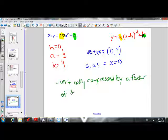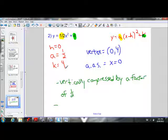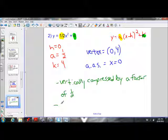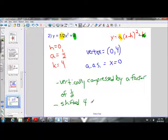Vertically compressed by a factor of 1 over 2. What else is happening to this parabola compared to y equals x squared? The k value is 4. We know when k is greater than 0 it shifts up, so it's being shifted 4 units up.